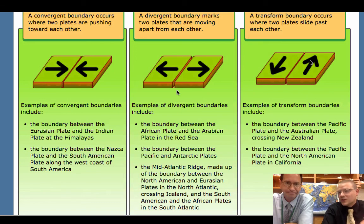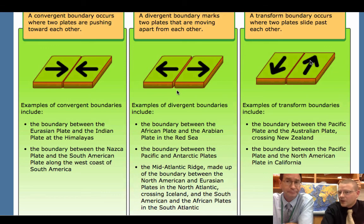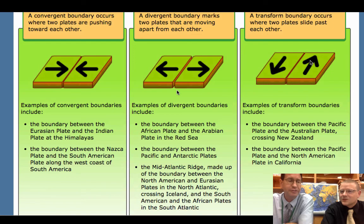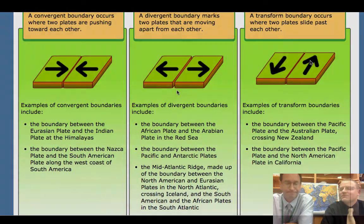So with all those features — mountains, volcanoes, and earthquakes — we'll get more in depth with those in the future. For now, know that there are tectonic plates and know how each of them interact: convergence, divergence, transform.